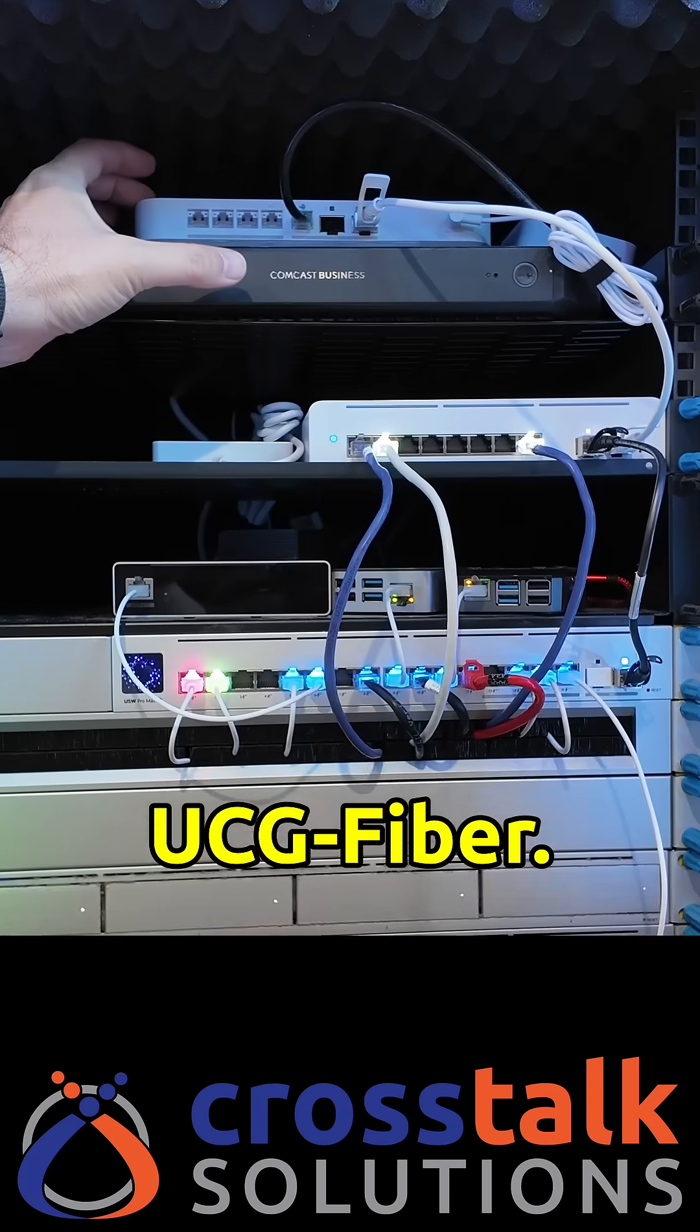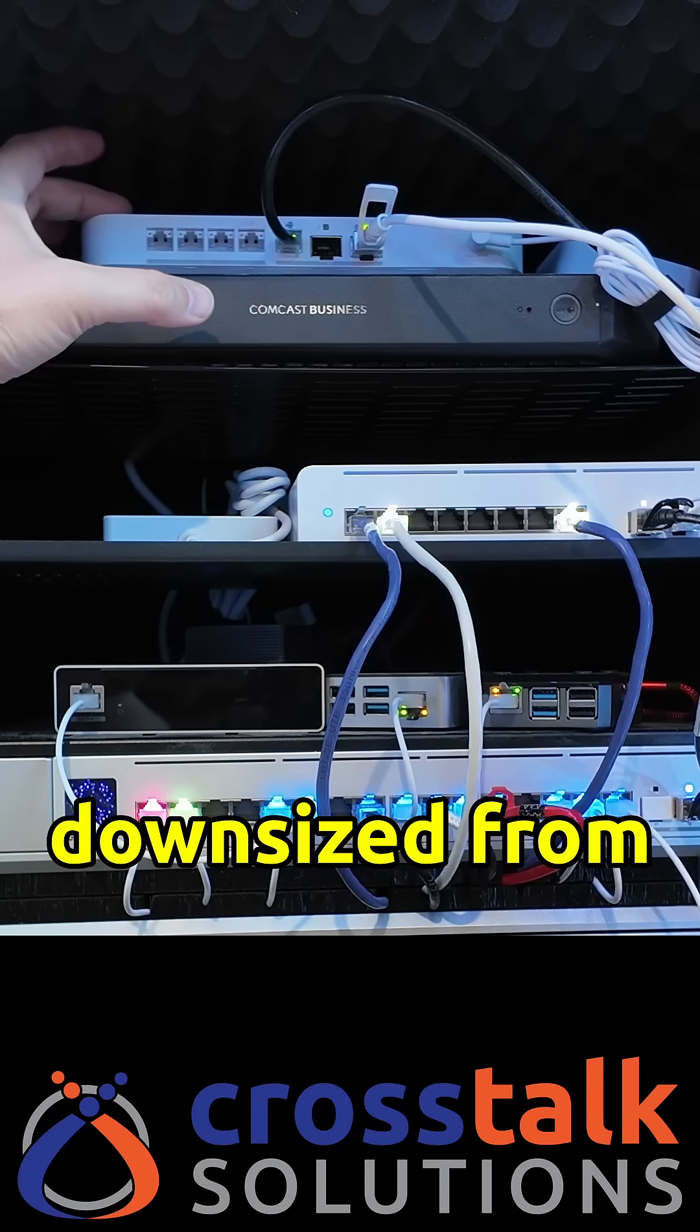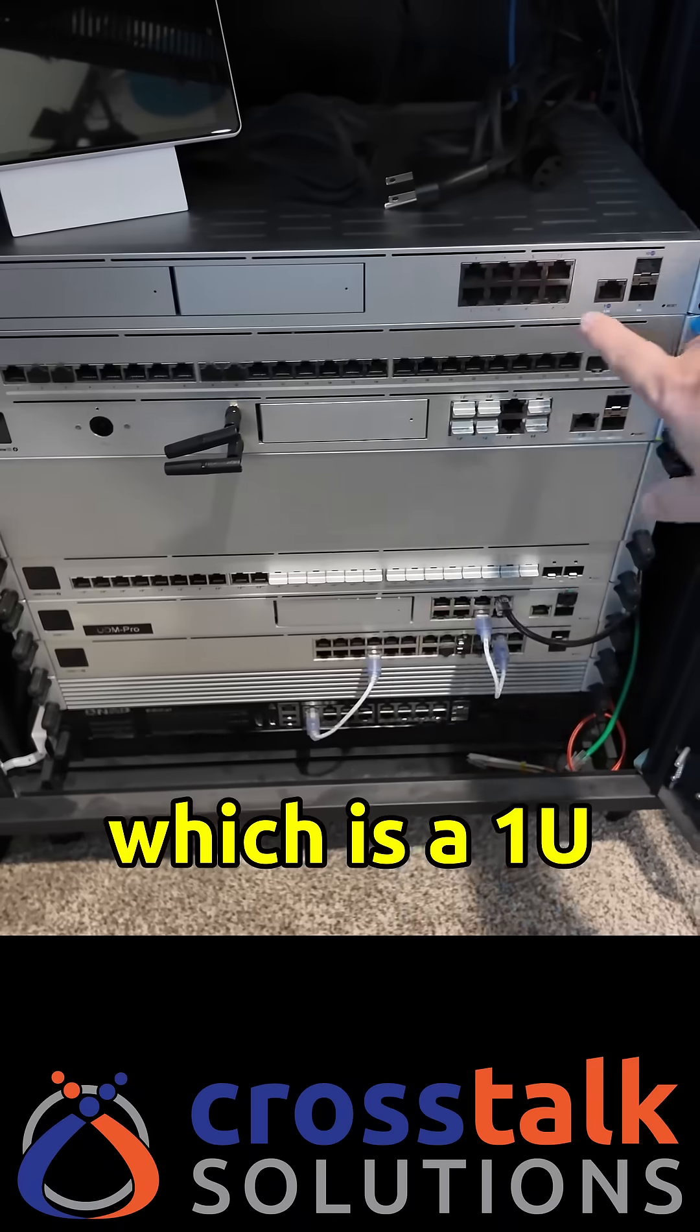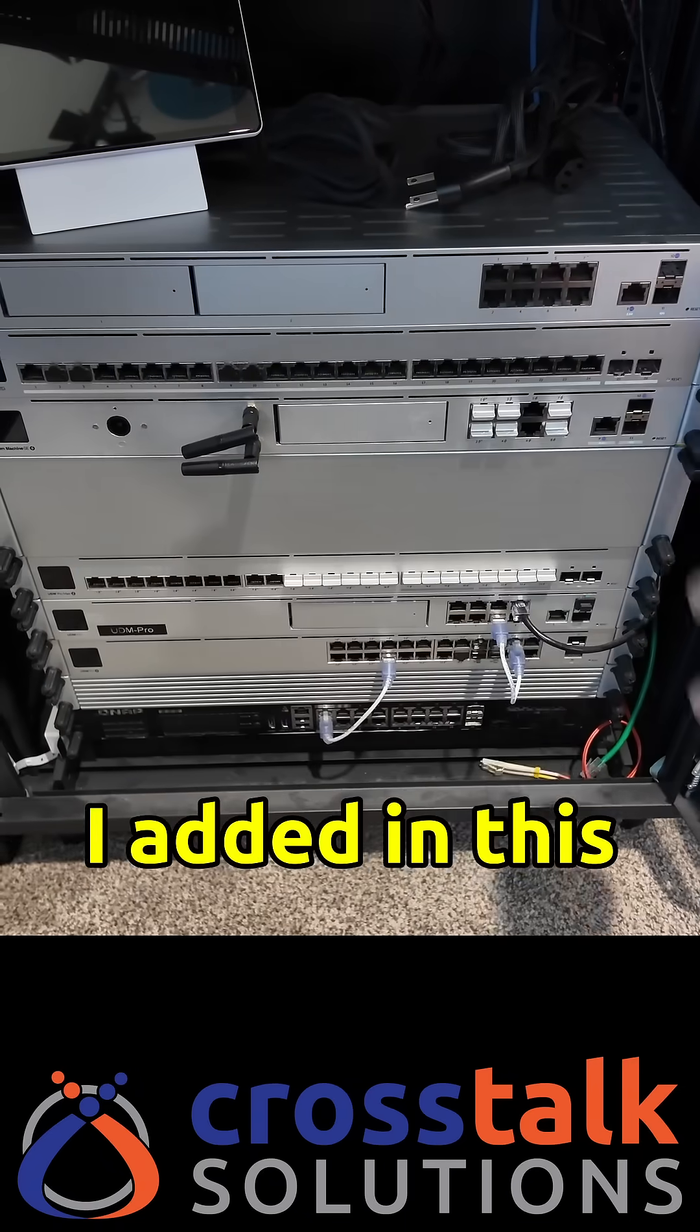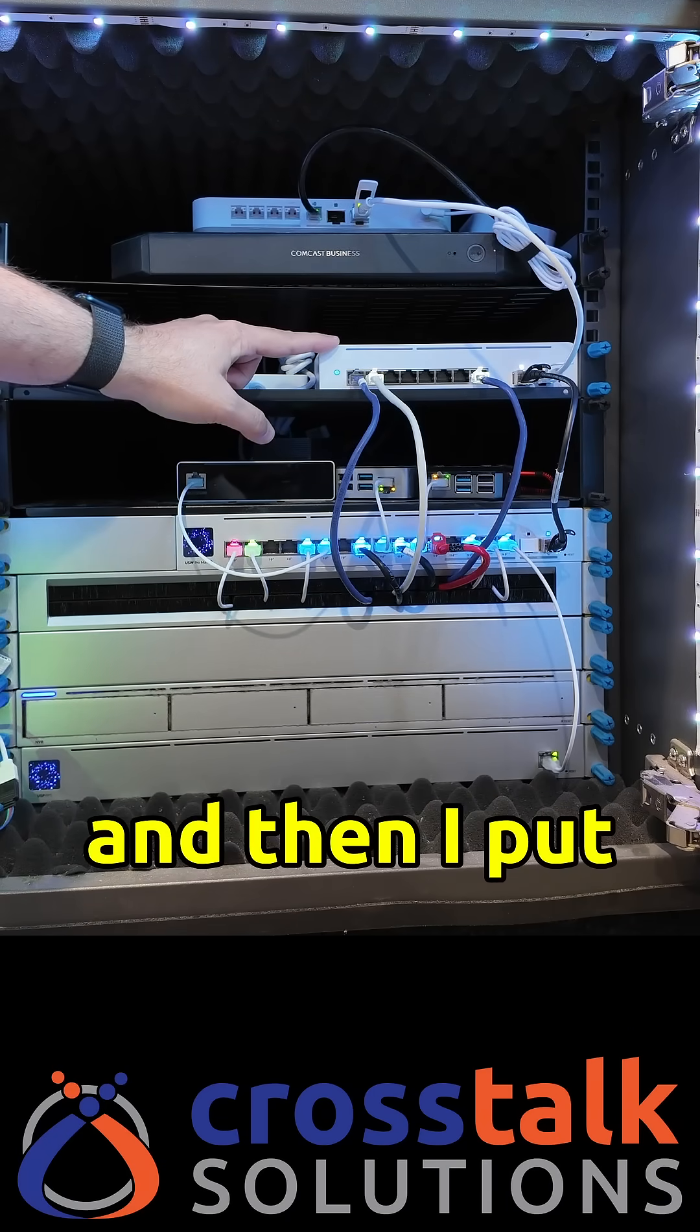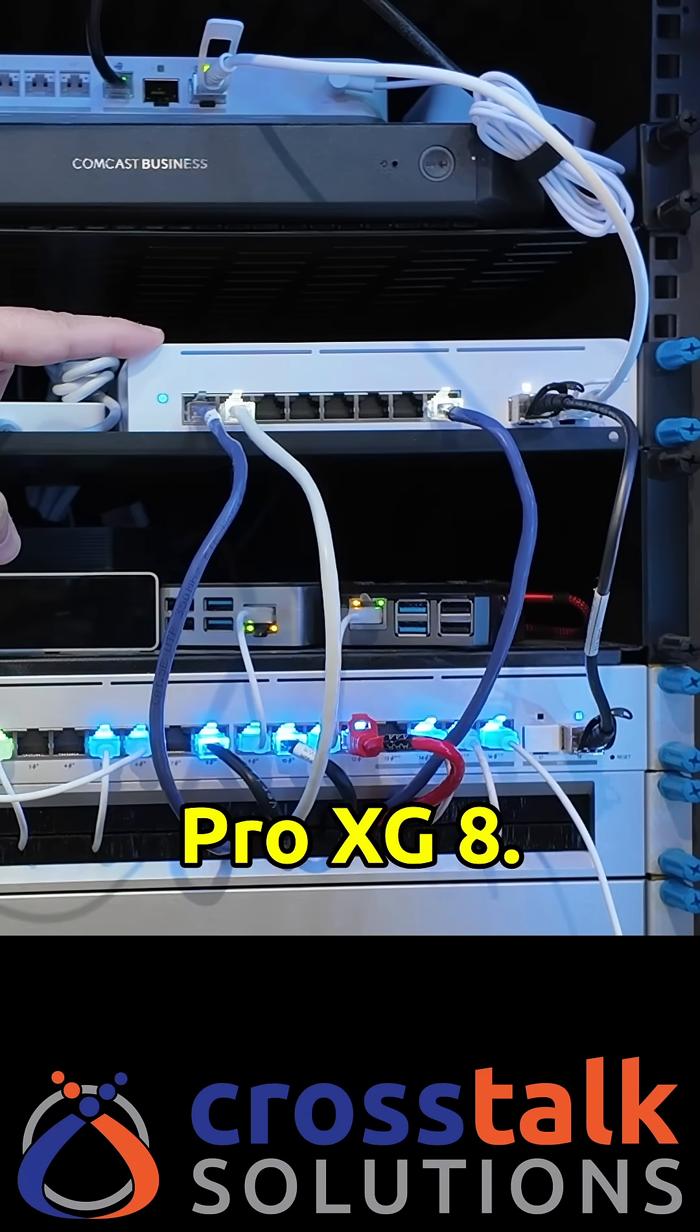Right on top here is the UCG Fiber and this I downsized from the Dream Machine Pro Max which is a 1U device. I added in this extra shelf right here and then I put in this device right here which is the Pro XG8.